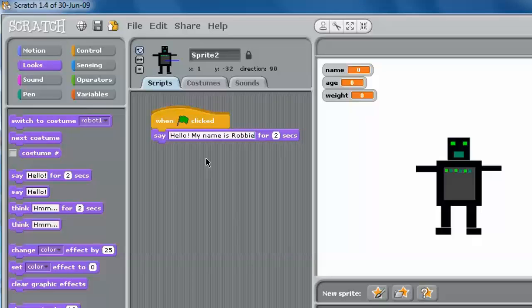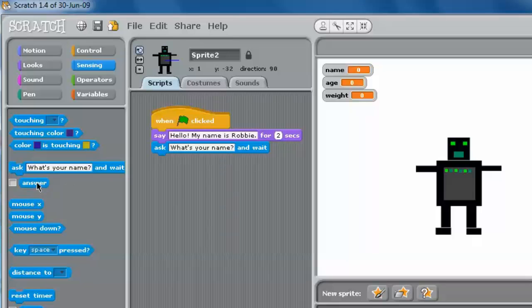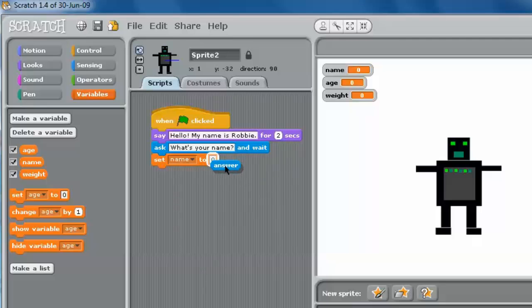Now I want to ask the user their name. Click on Sensing, then Ask — 'What's your name?' — they already have that as a common question. We're going to need the answer, so drag the Answer block out while you're on that screen. So we're going to ask 'What's your name?' and wait. Then we want to set 'name' to the answer. Notice it says 'set age' — drag it out and change the variable. We're going to set name, grab the Answer block, and put it where that zero was. Hover until you see it highlighted in white, then let go.